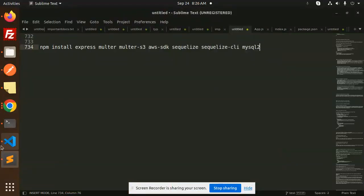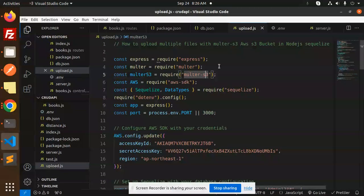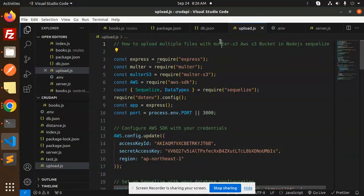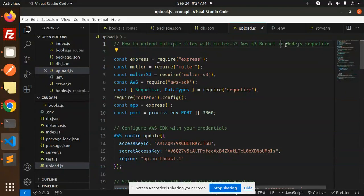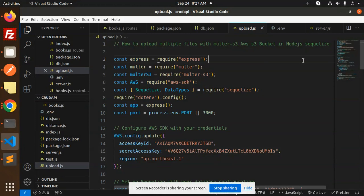Hello friends, welcome back to a new tutorial on Node.js. Today we're going to learn how to upload multiple files with Multer S3 AWS S3 bucket in Node.js Sequelize. We're using Sequelize to upload files into the database and the S3 bucket.